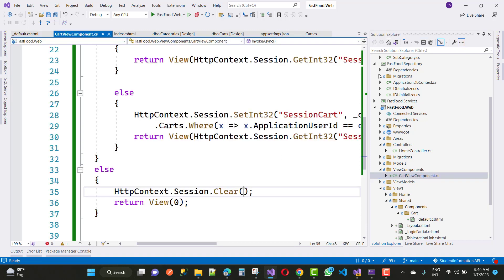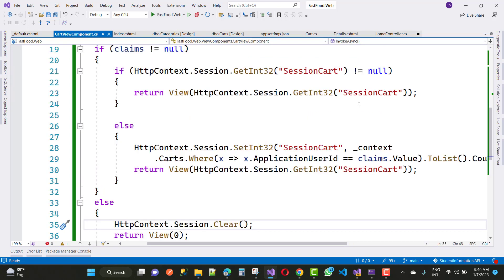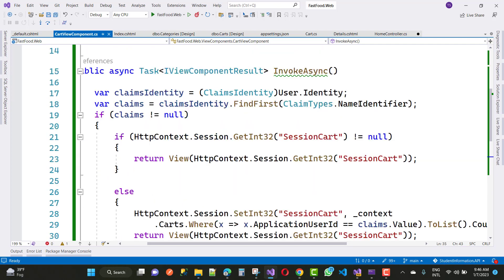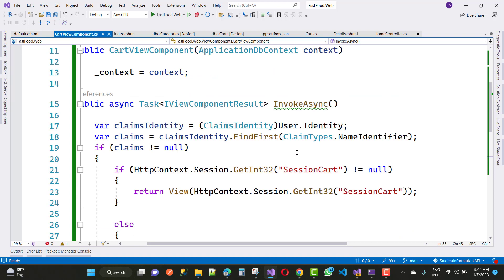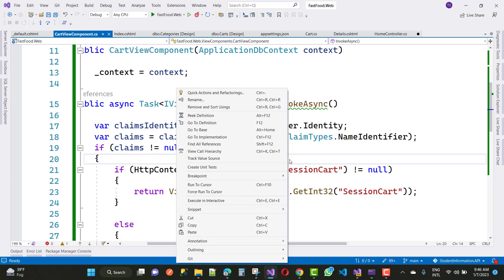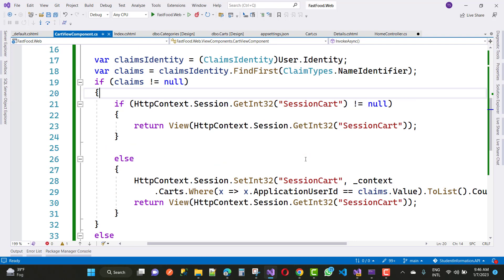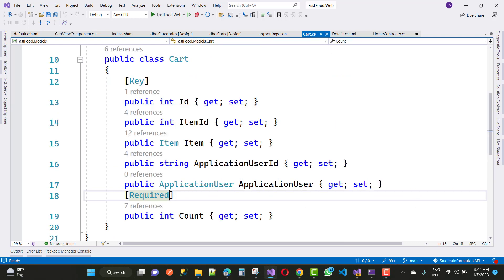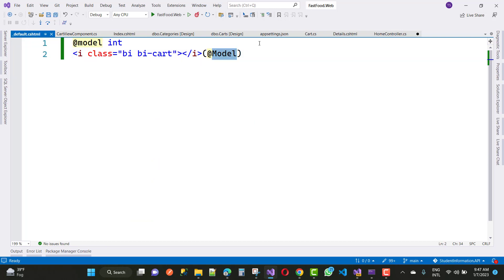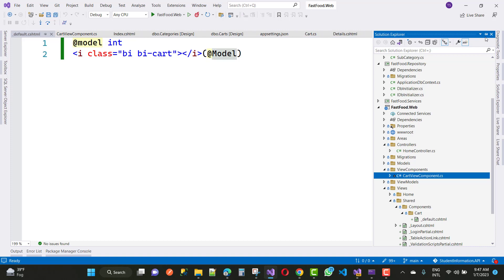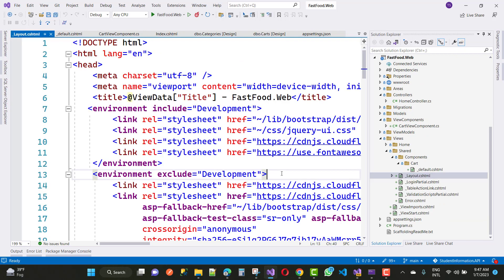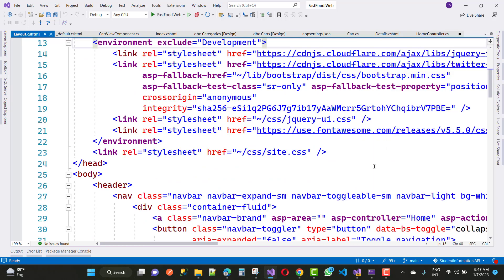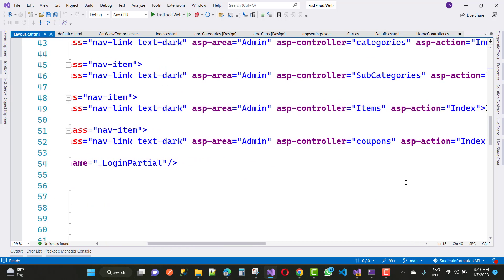Session is not being used right now, but in later videos I will use session — specifically when we add any item to the cart, that is when session will be used. So here we have the code to get the session value using the view component, and that value will be used in the layout.cshtml file.